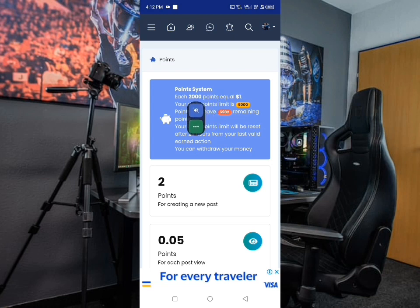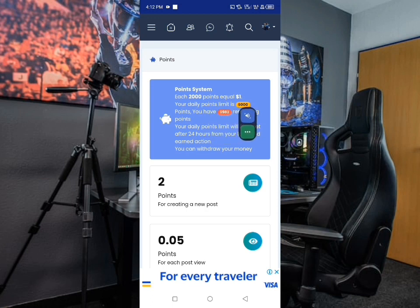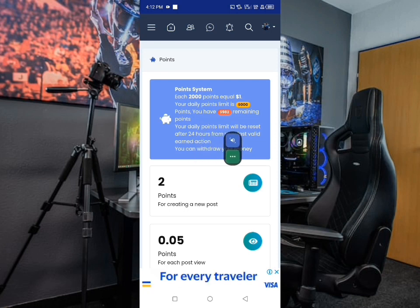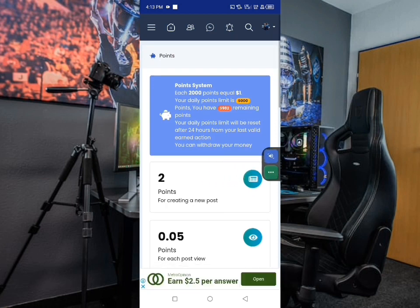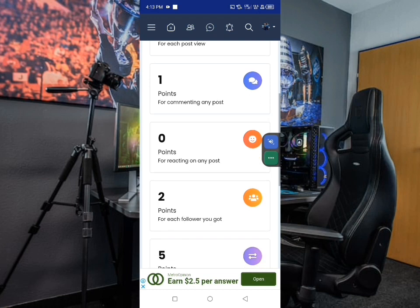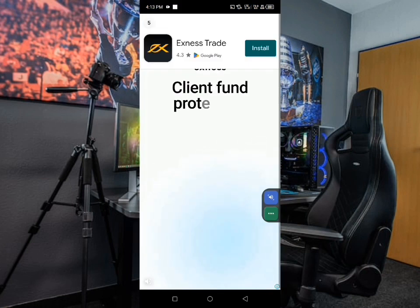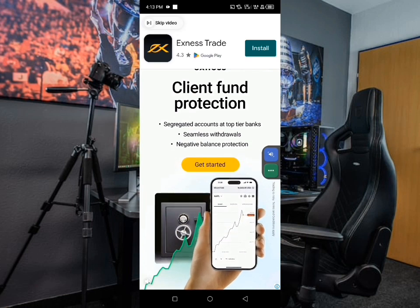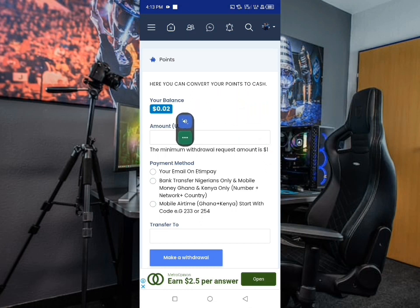They say that for the points system, 2,000 points equals one dollar. Your daily points limit is 6,000, meaning daily you're supposed to earn 6,000 points. I have 5,982 remaining points for today — I'm not working hard on this website, that's why my points are few. Now let's select the second option which is 'Payment'. There will be an ad you can skip, then continue.